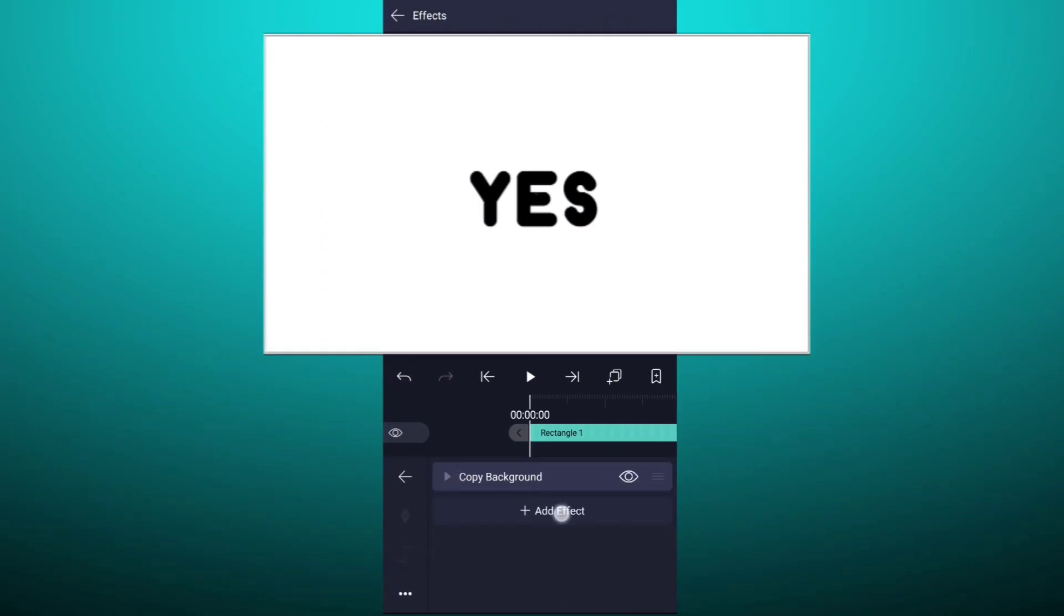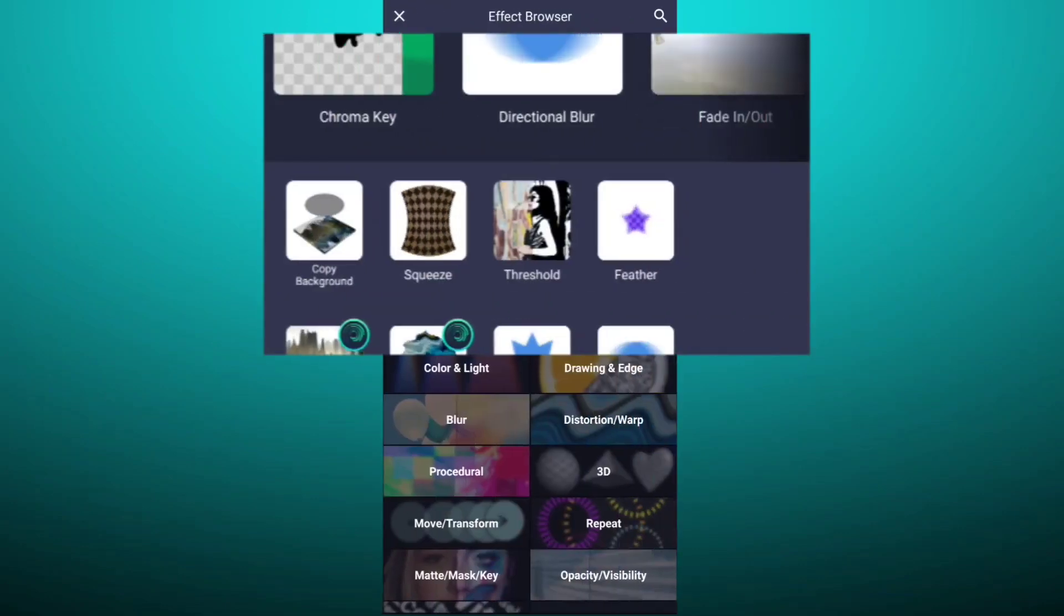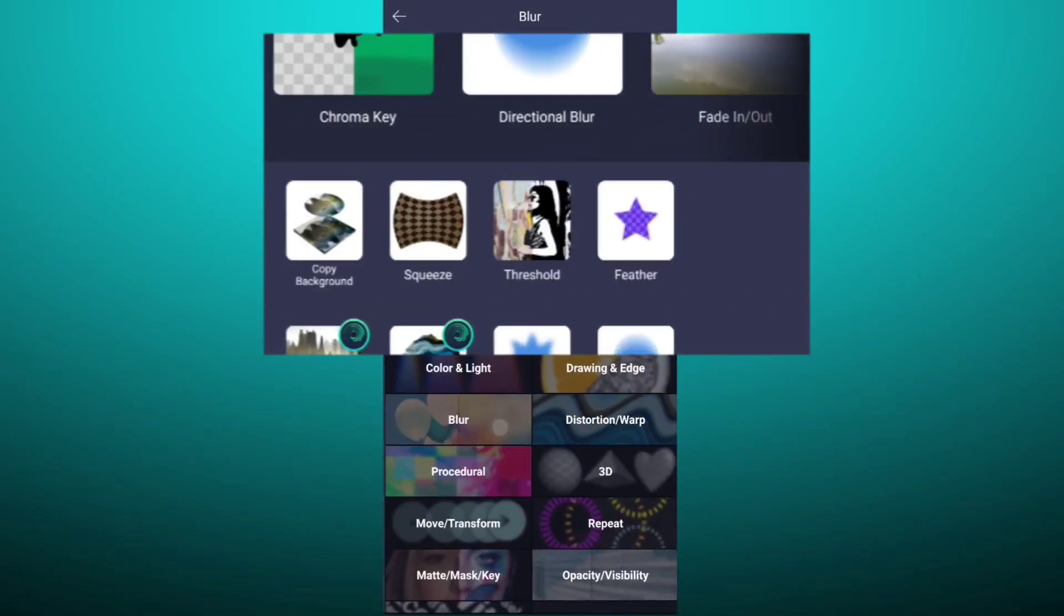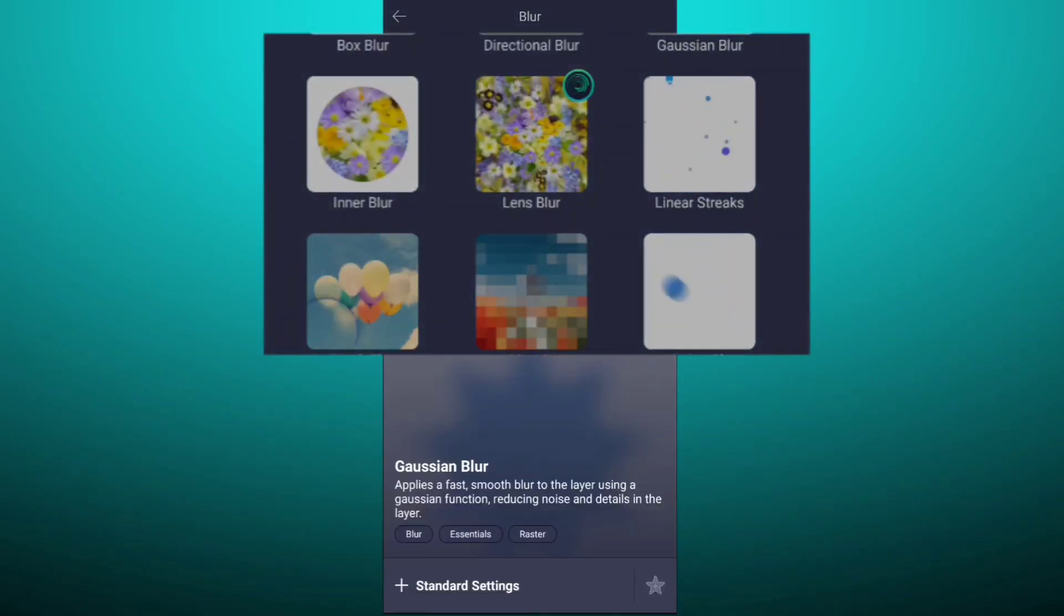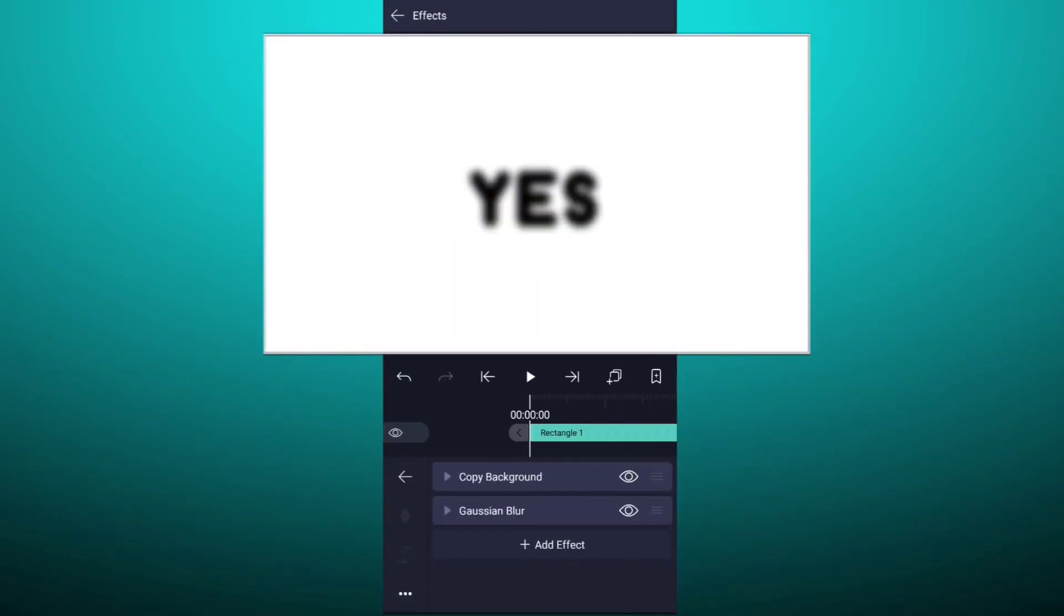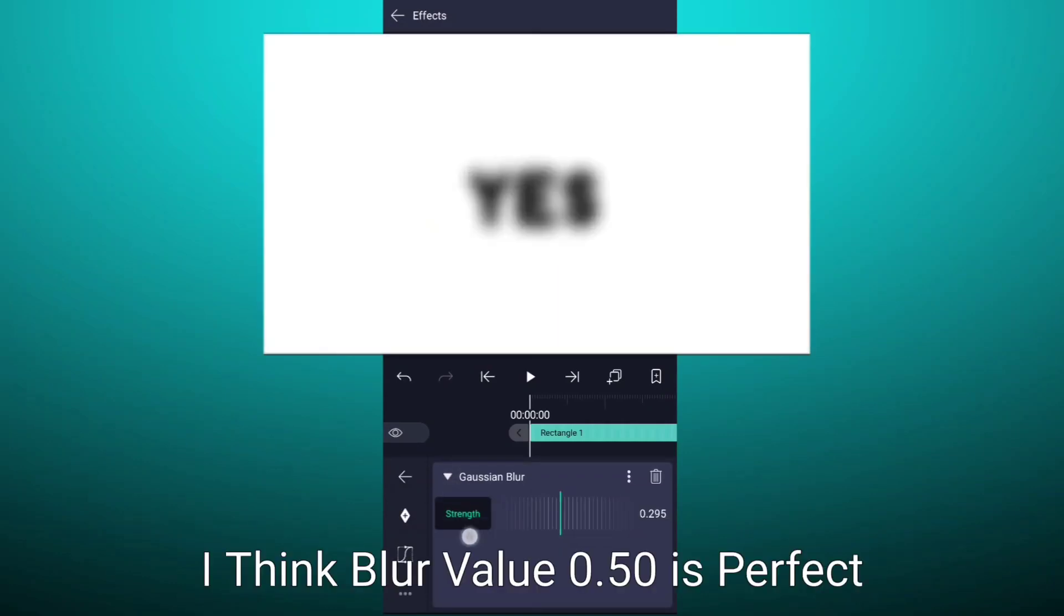Again tap on add effect. Now tap on blur. Here select gaussian blur. Increase blur value up to 0.200% only.